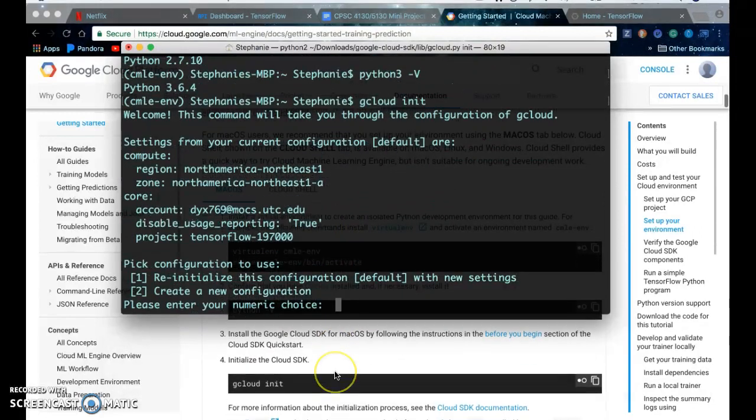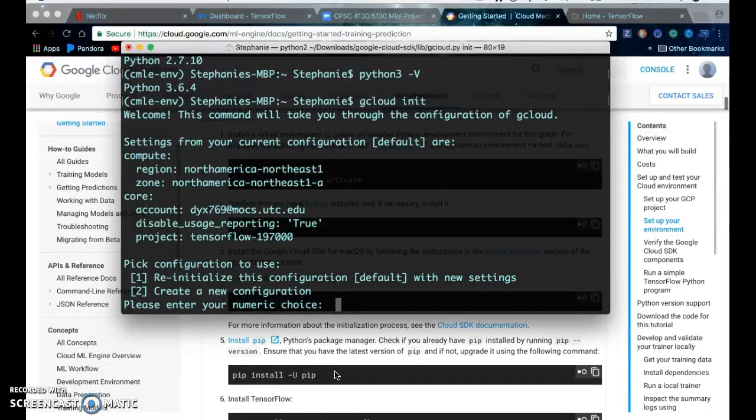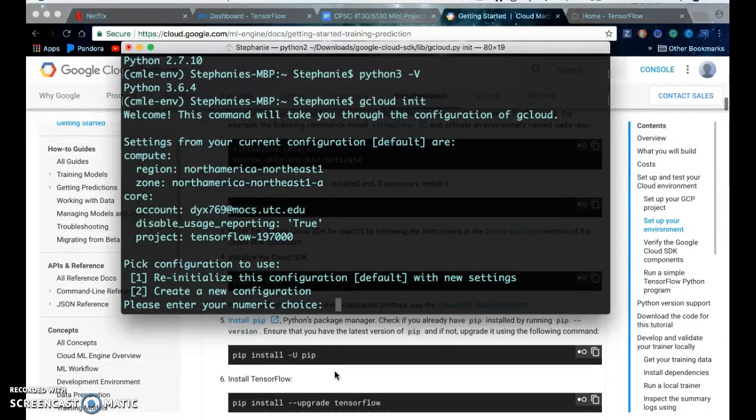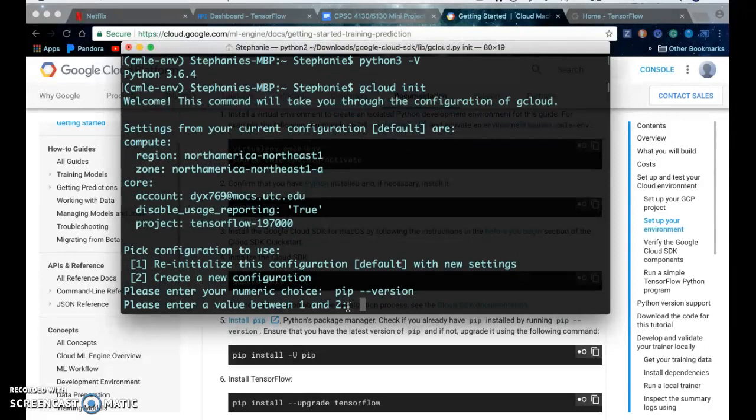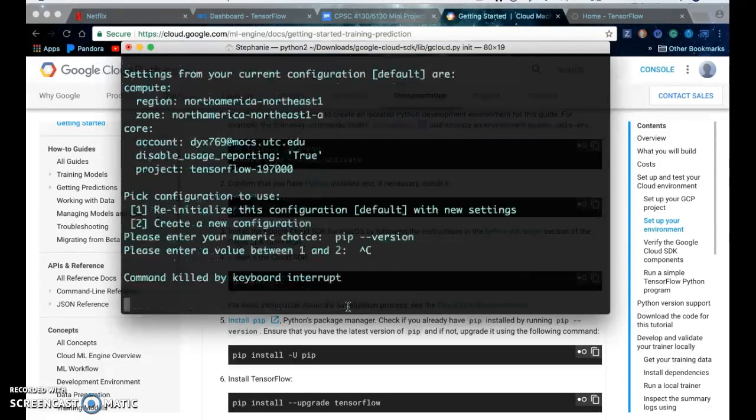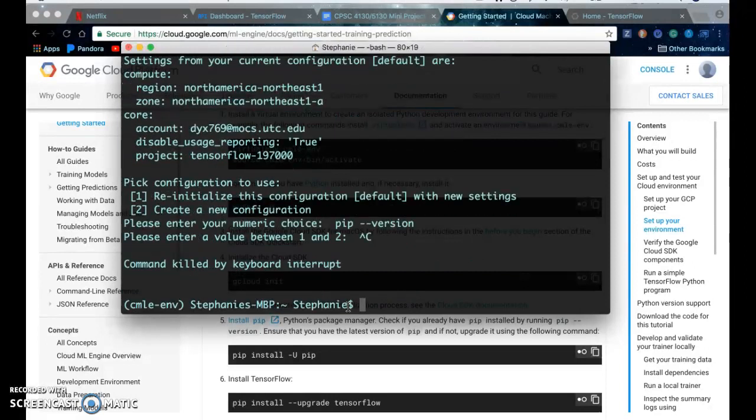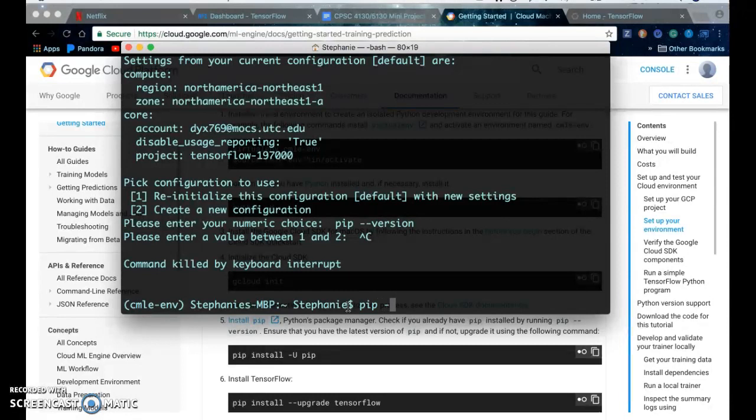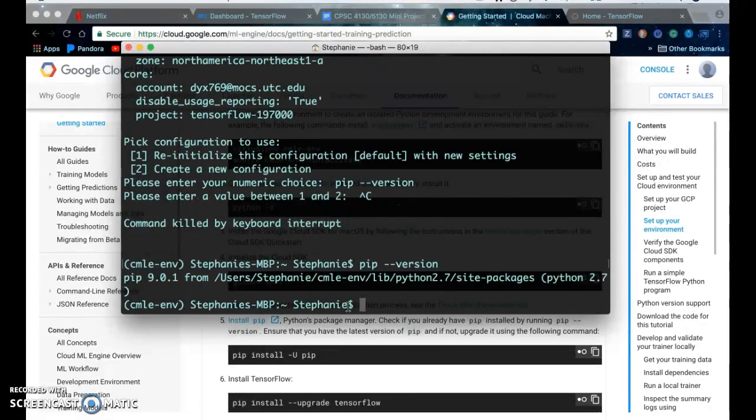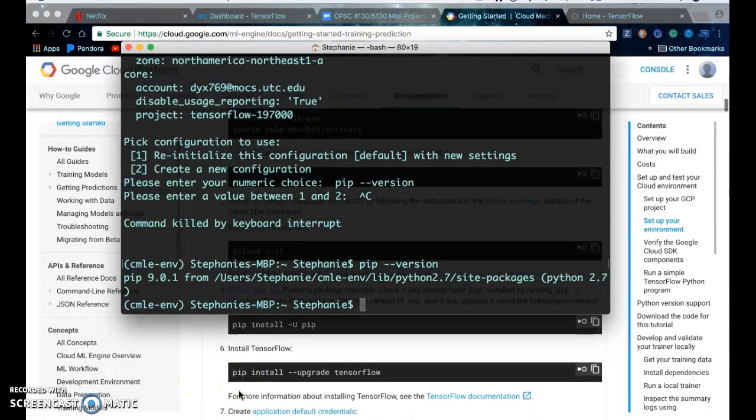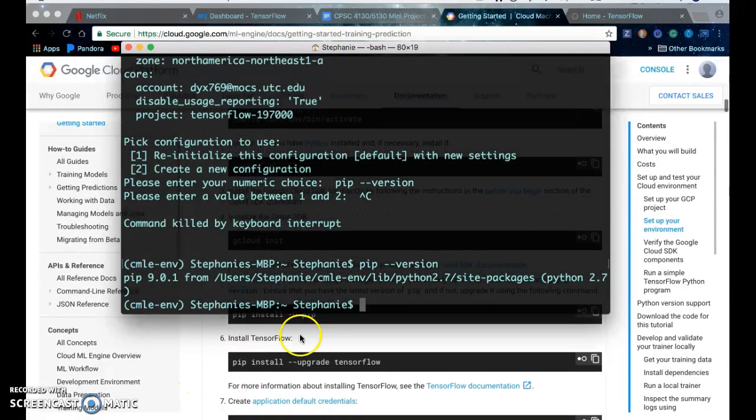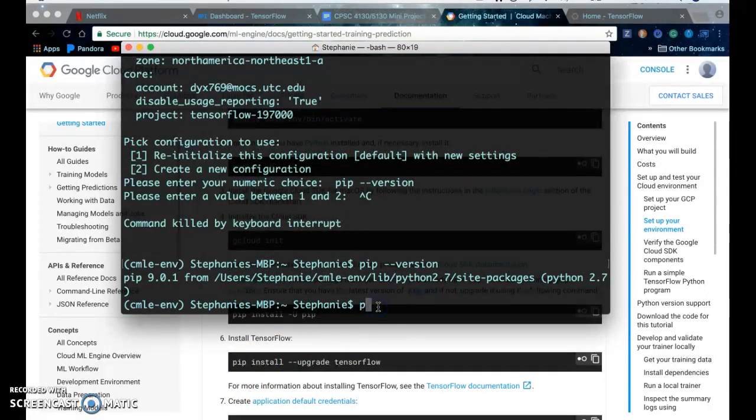After initializing the cloud SDK you make sure you have pip which is the Python package manager. So I have pip version 9.0.1 and then you would install TensorFlow with pip. I already have this installed.